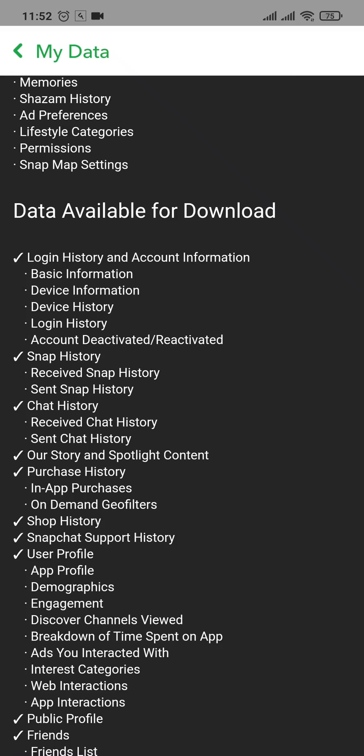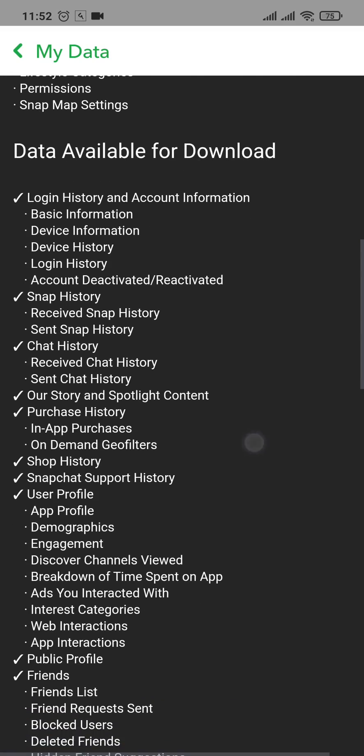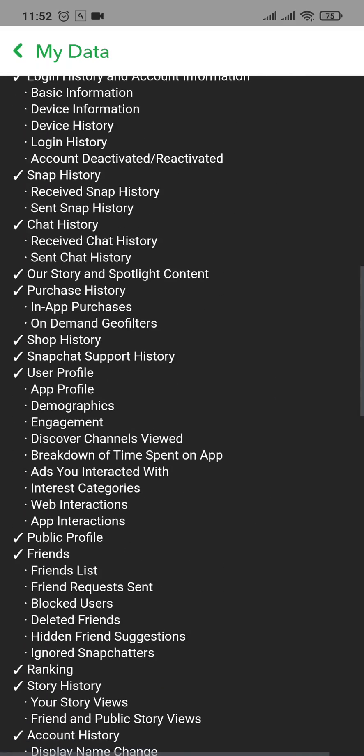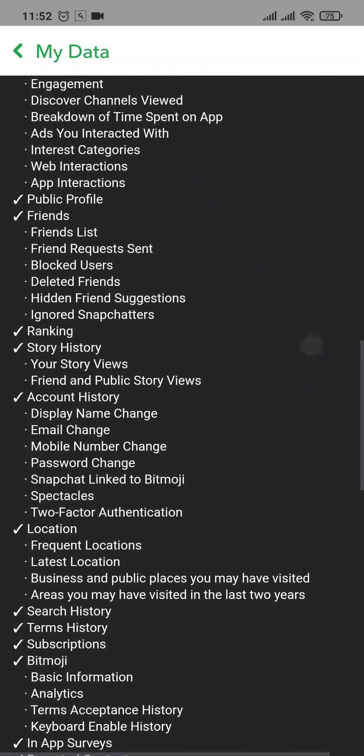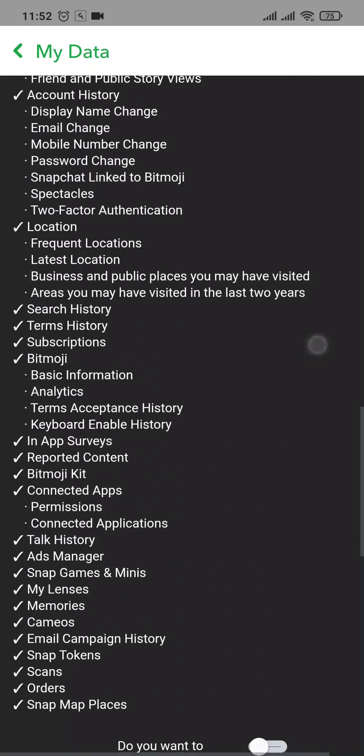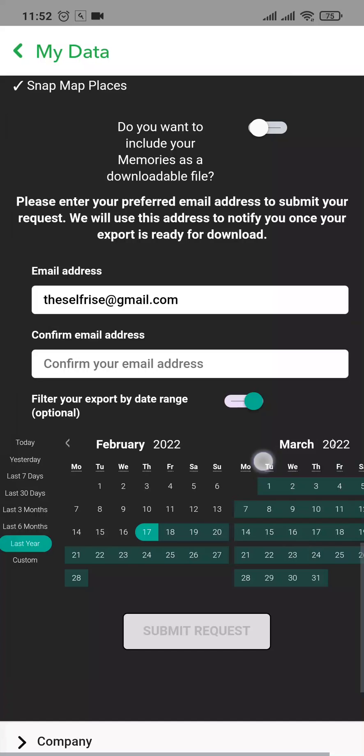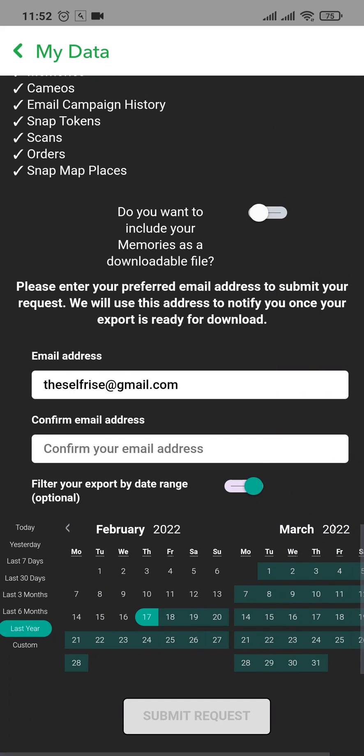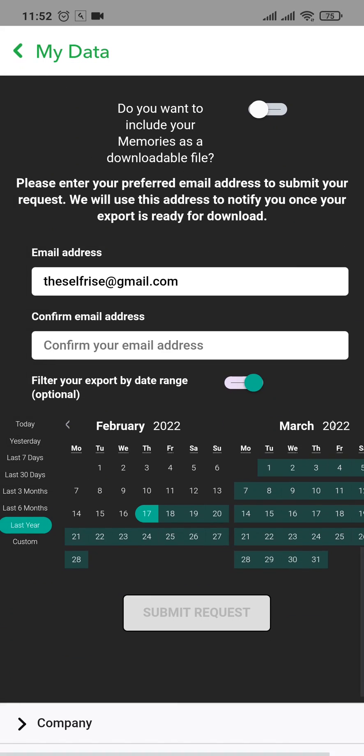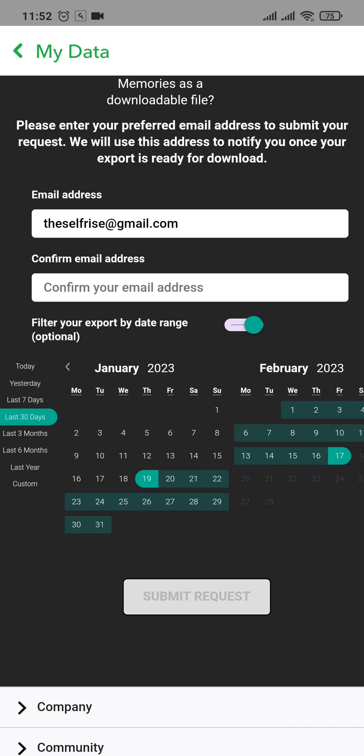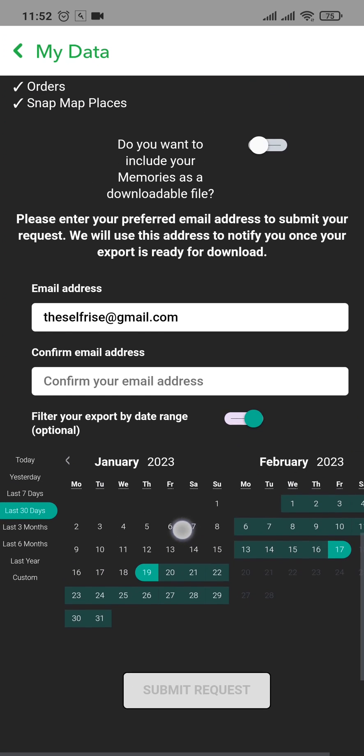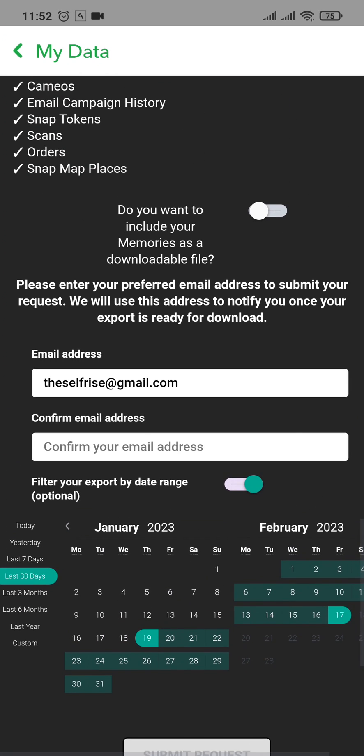It includes login history, snap history, chat history, and all of these things. You can scroll down to the bottom and you can also pick the date range of the data that you want to recover. If you want to recover within the past 30 days, you can tap on that option, and the last thing you need to do...